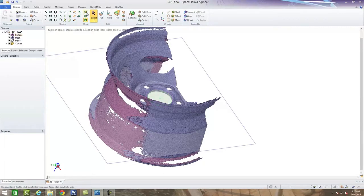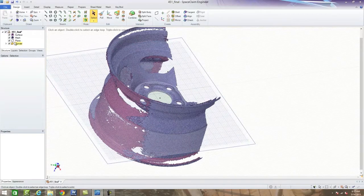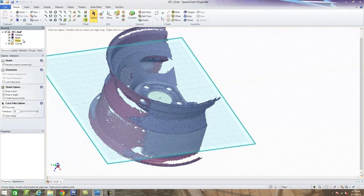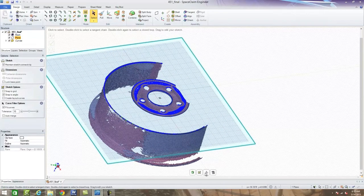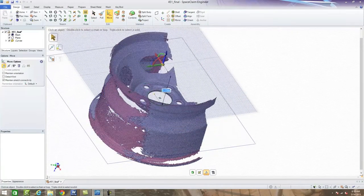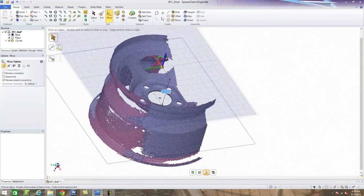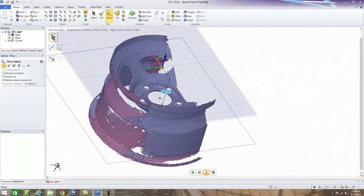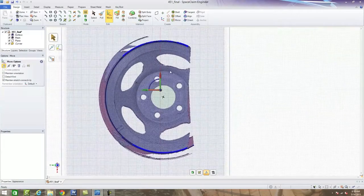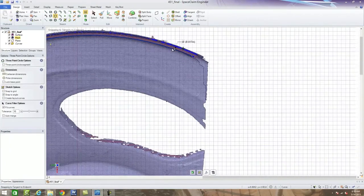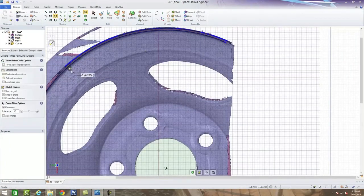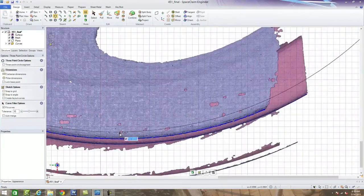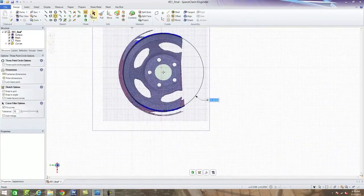I'm going to go into a 2D sketch mode and select this plane. Then from here, we'll actually take our move grid button and move up through our object just a little ways in order to find a different position to go ahead and create a circle off of. So we're just going to create a basic three-point circle. We're going to go one, two, three points.